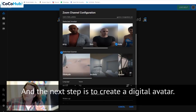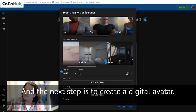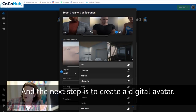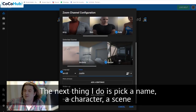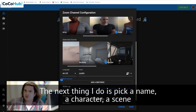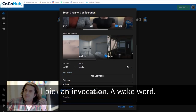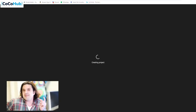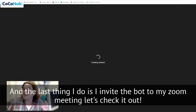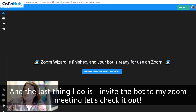The next step is to create a digital avatar. I pick a name, I pick a character, a scene, and I pick an invocation — a wake word. And the last thing I do is I invite the bot to my Zoom meeting. Let's check it out.